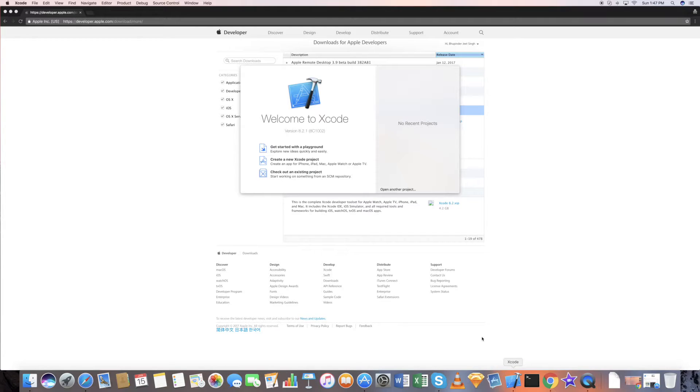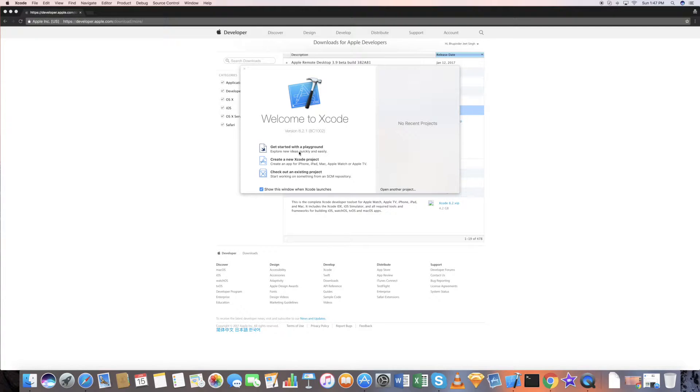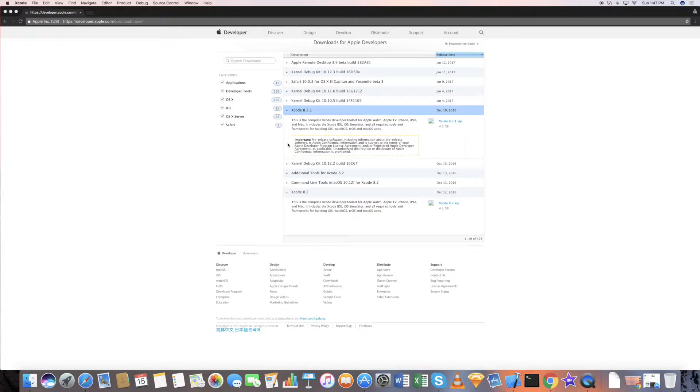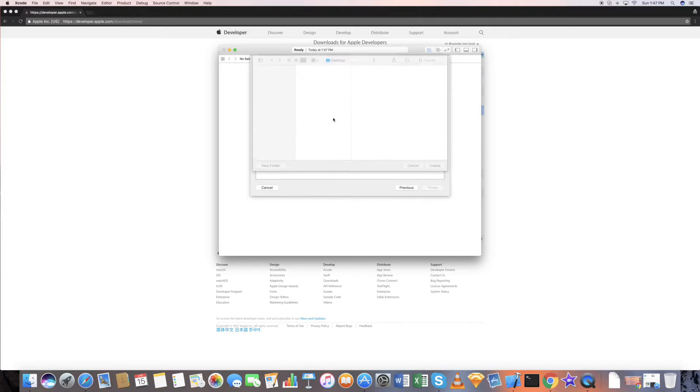In order to start a new project, you can either start with the playground. Playground is nothing but where you can test your code. It's something like this. So create a new playground.